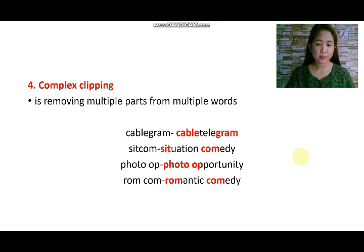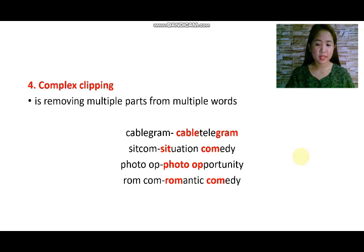From the word photo opportunity, we can have 'photo op'. From the word romantic comedy, we can have 'romcom'.